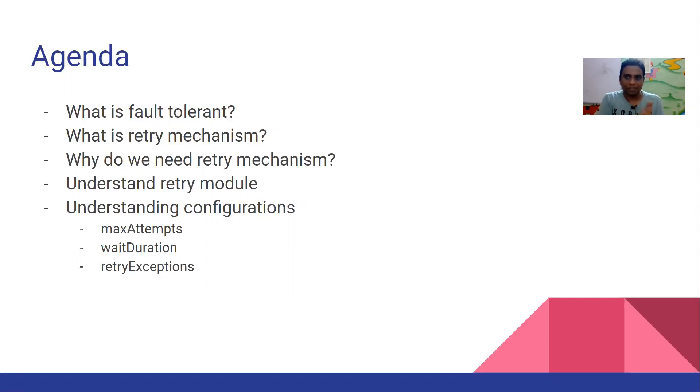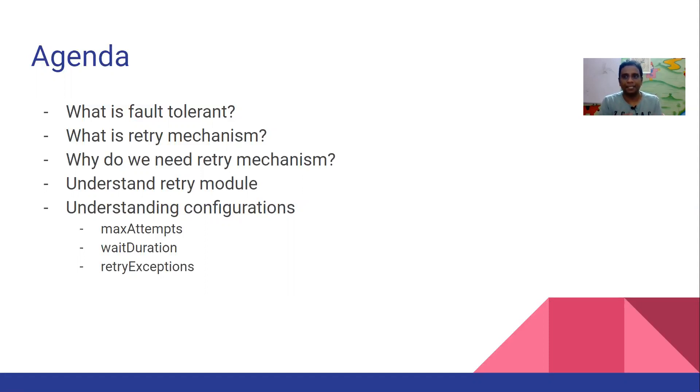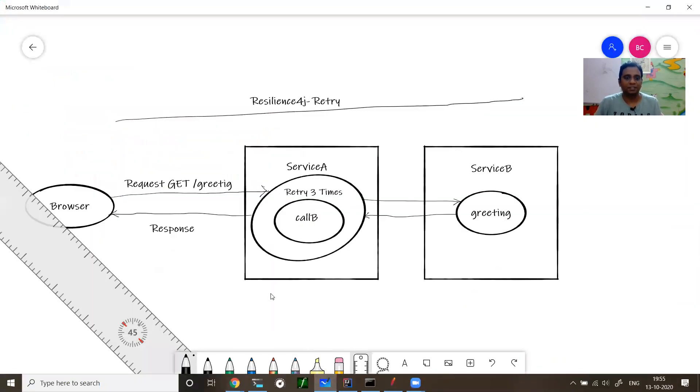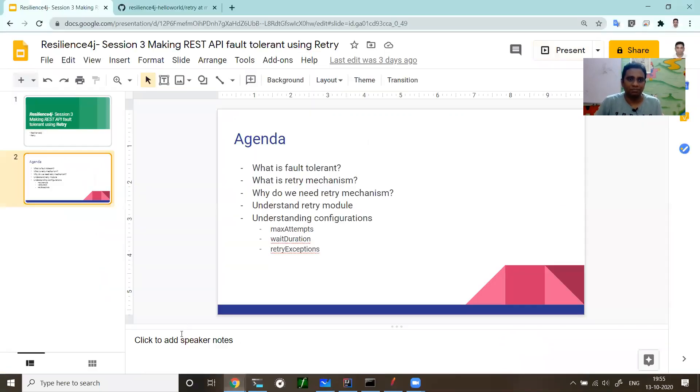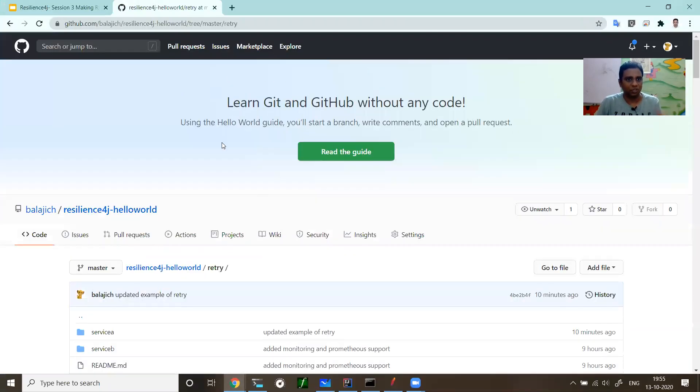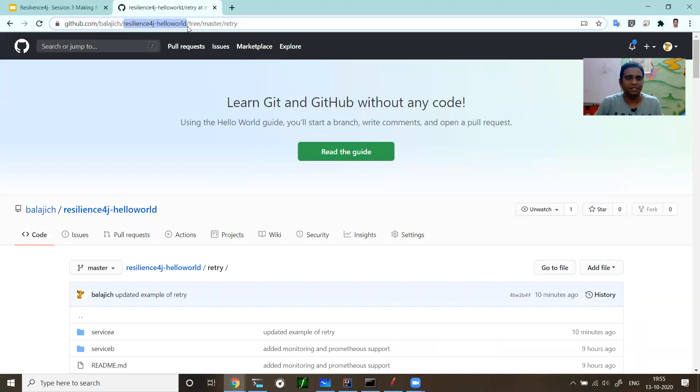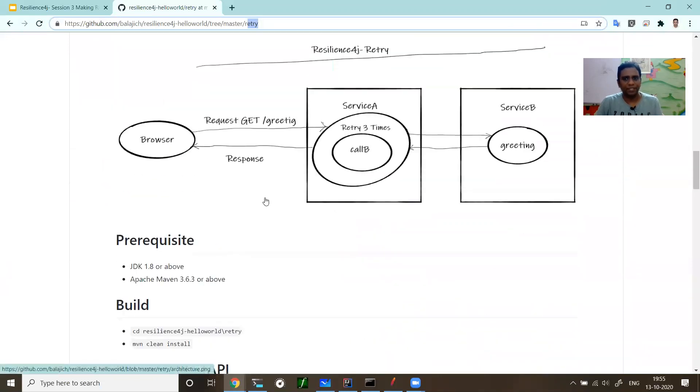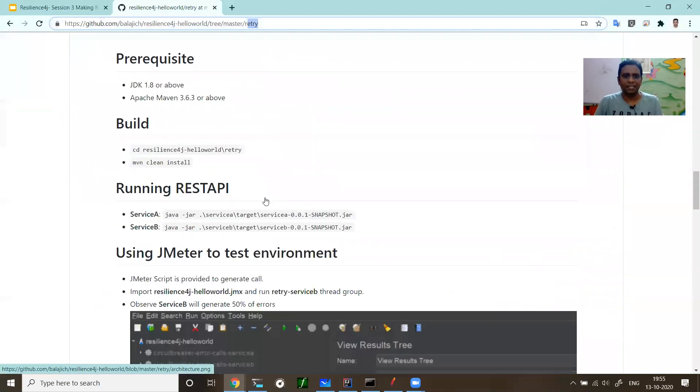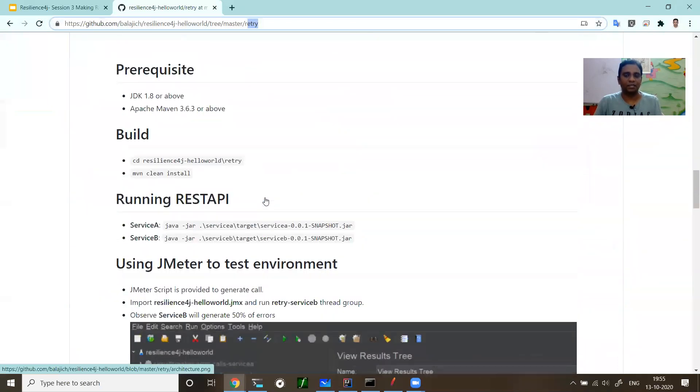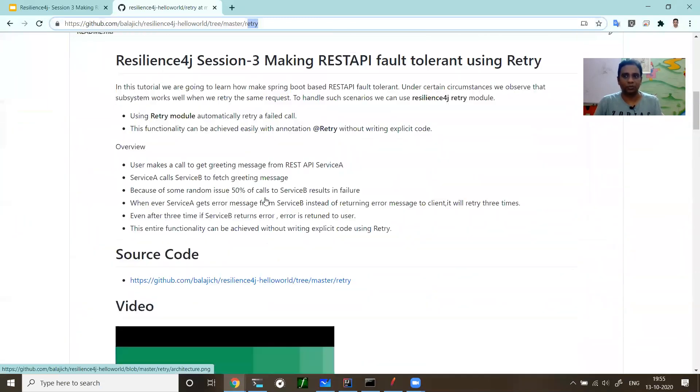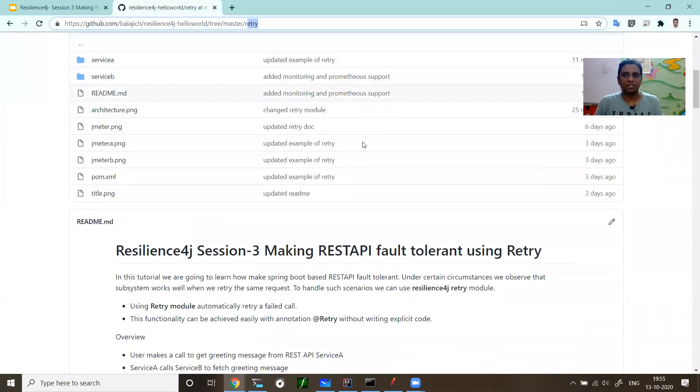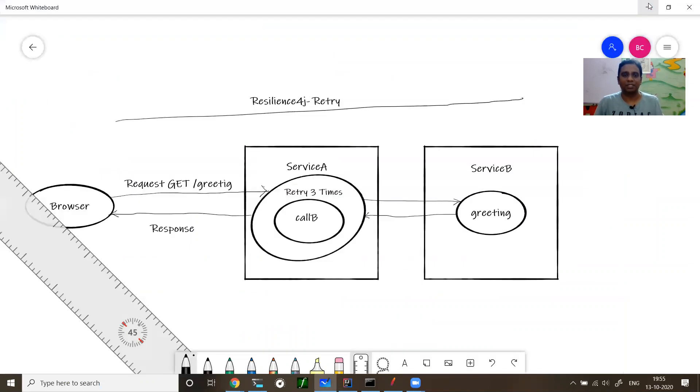Let me walk you through the demo. I'll do a code walkthrough and examples as well. This entire tutorial is documented in my GitHub repo, Resilience4j HelloWorld and Retry. It is completely documented with the video tutorial and the entire architecture and JMeter, which I'm going to use to generate the load. You can get it from this GitHub repo. You just clone it and play with the example.